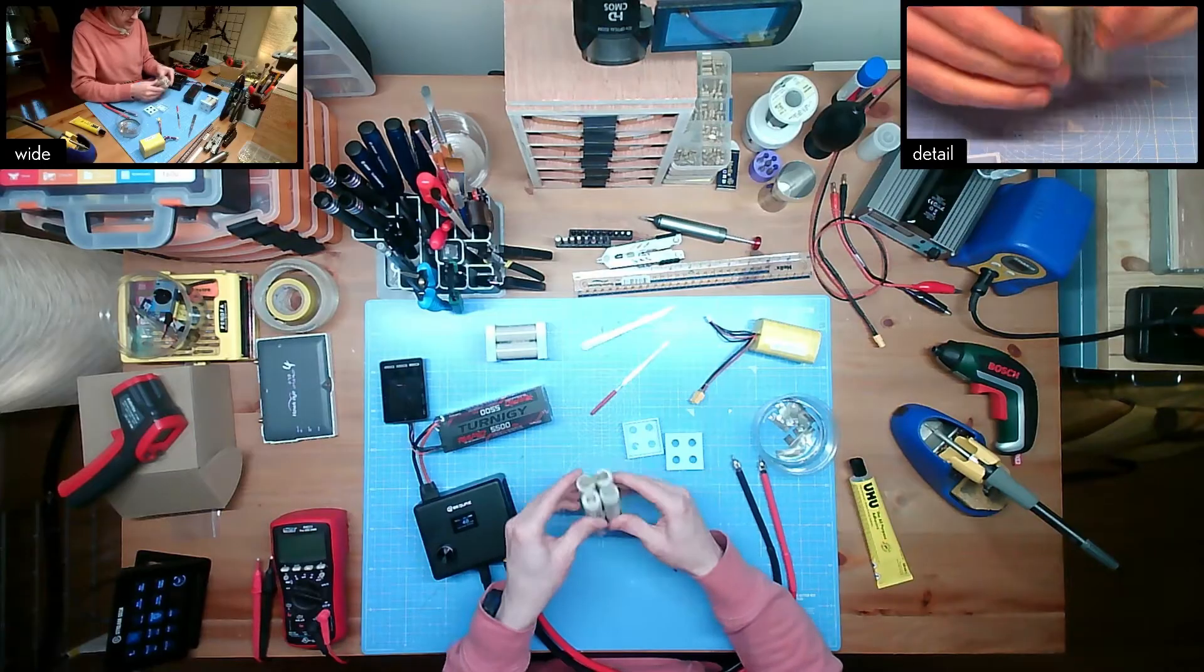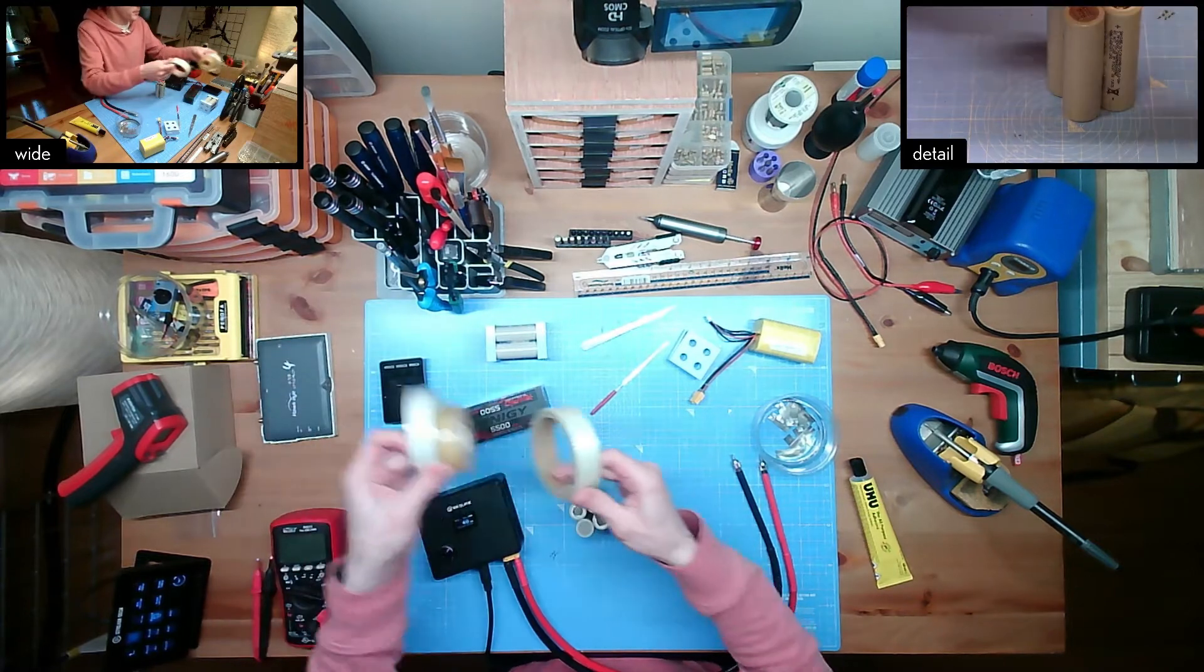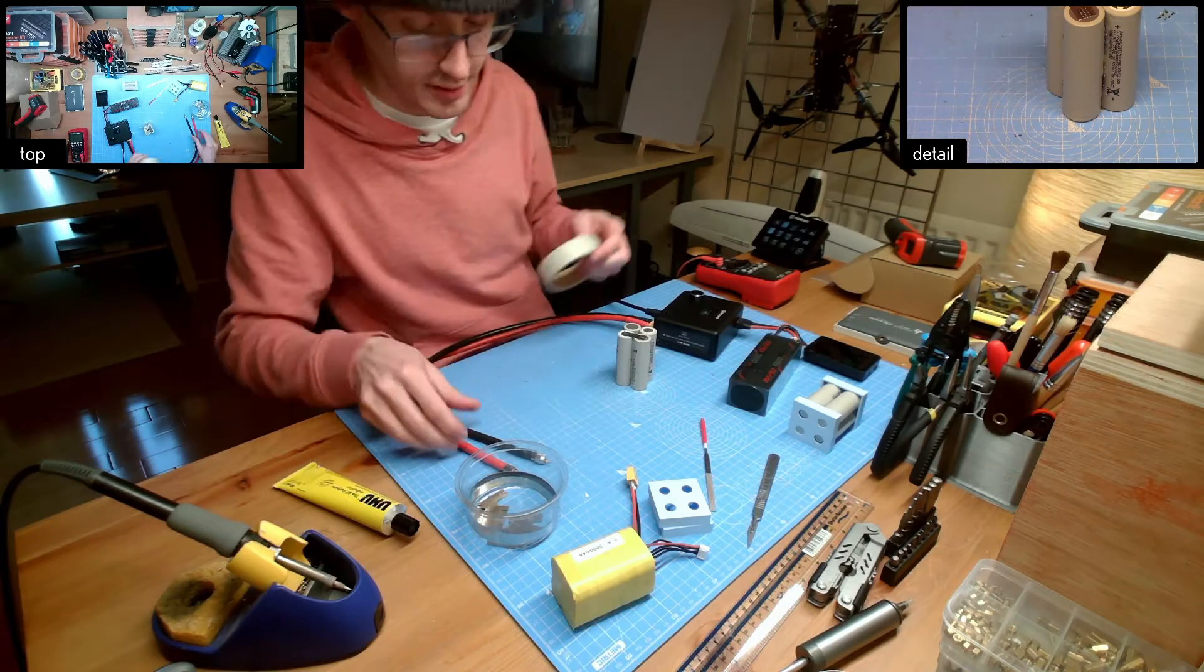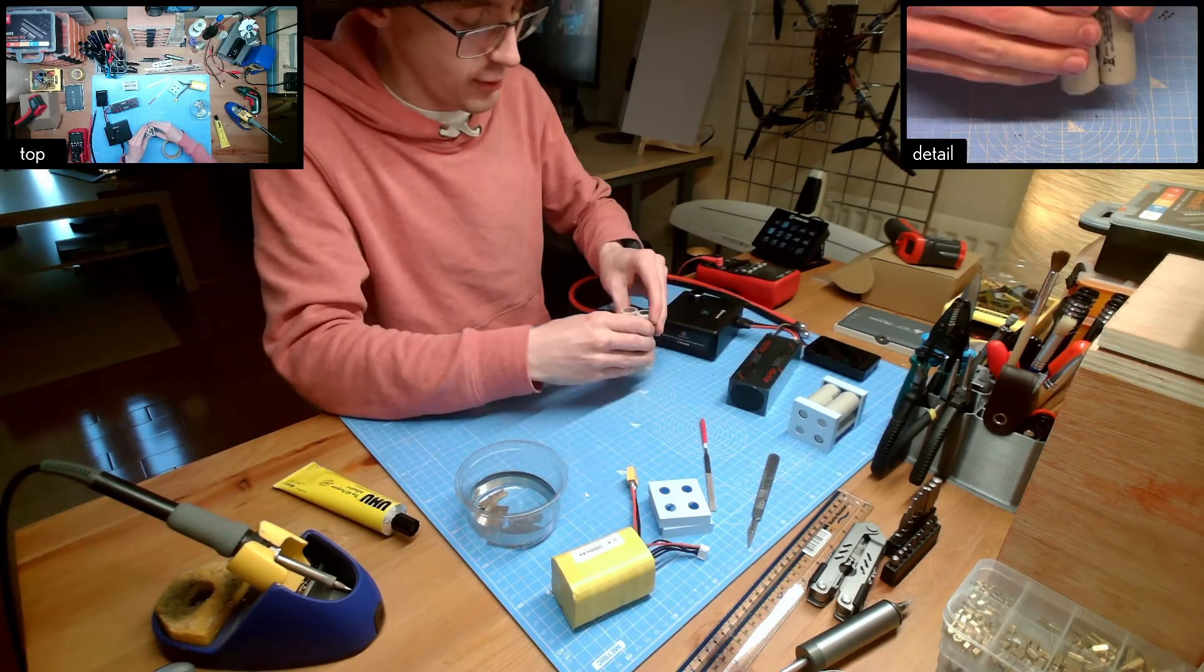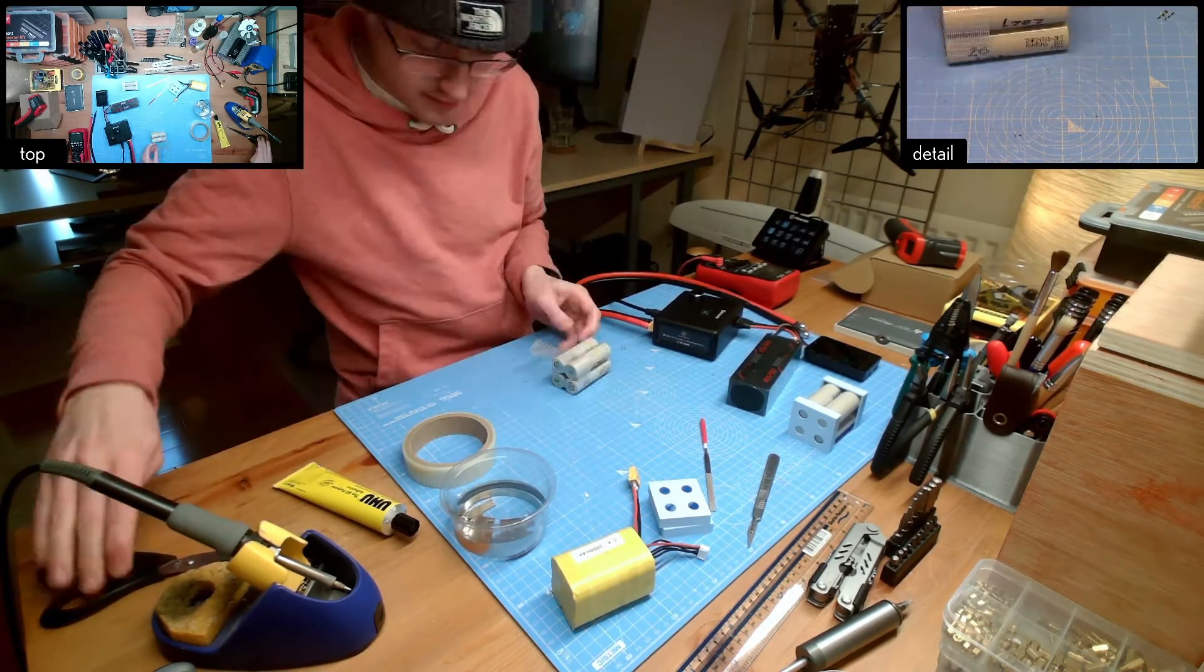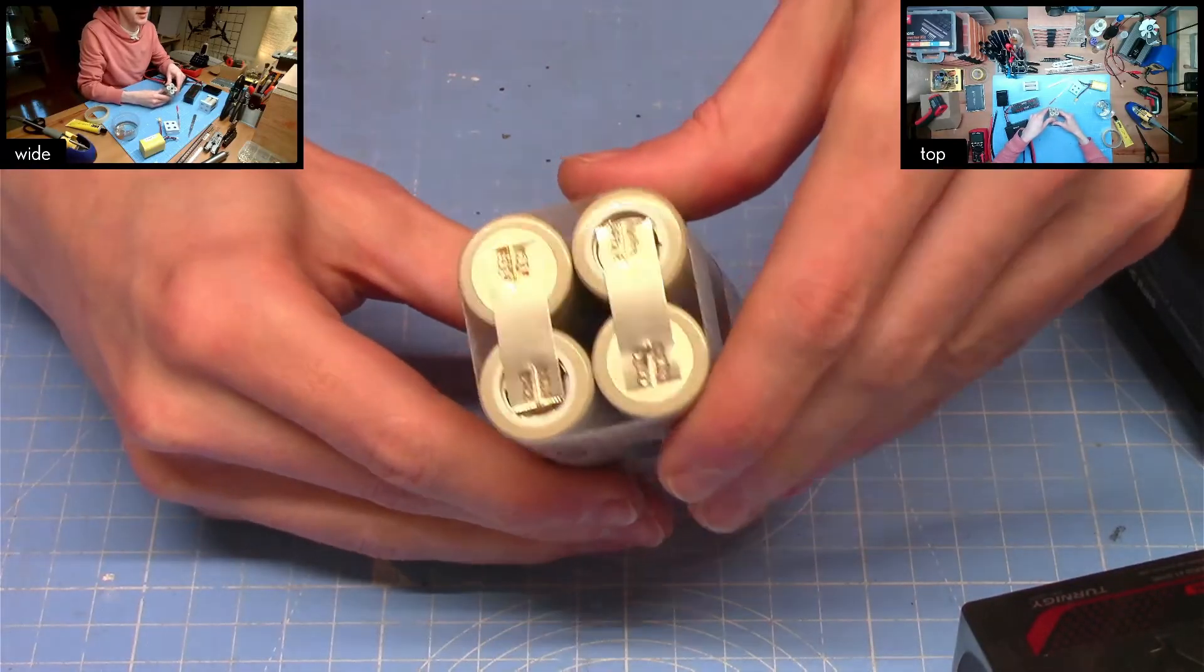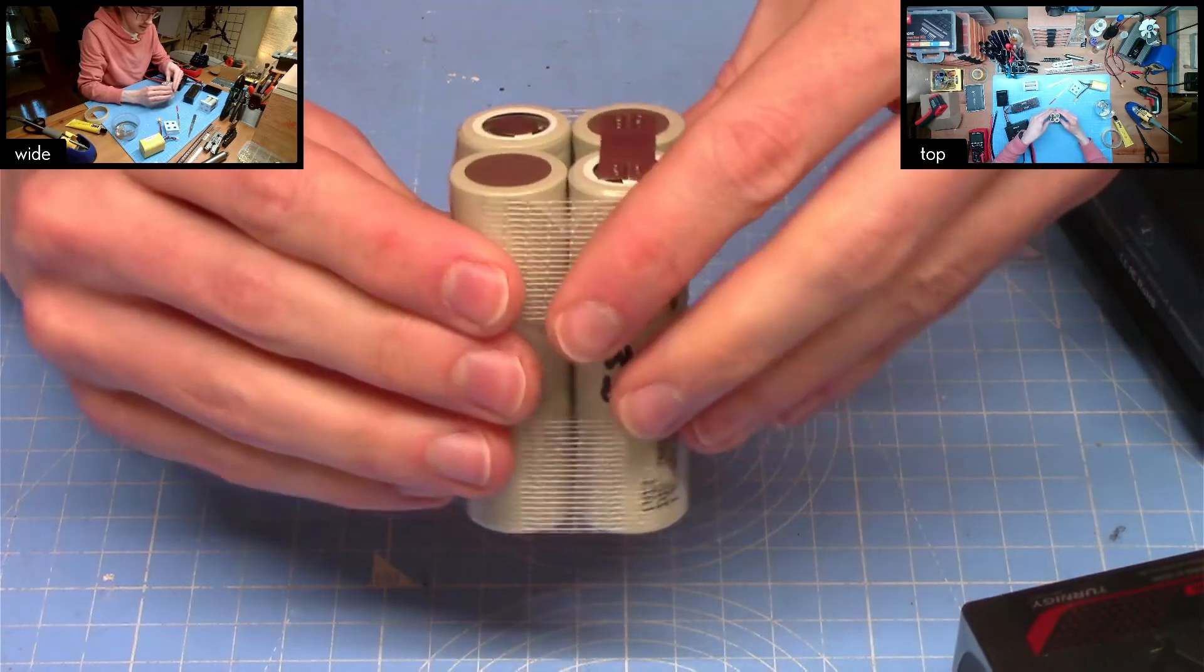At this stage I generally put some of this fiberglass reinforced tape just to give the pack a bit more physical strength as I'm handling it. We have our pack with its three series connections each with four welds apiece.